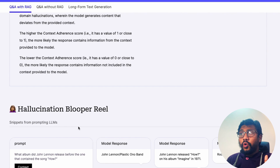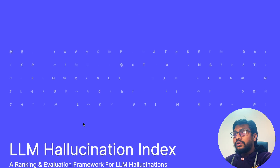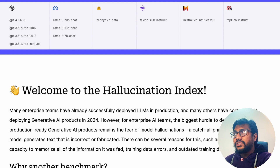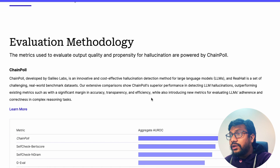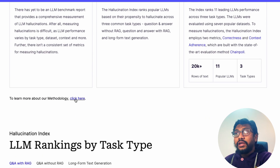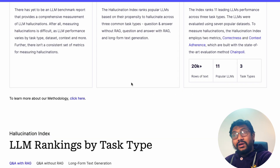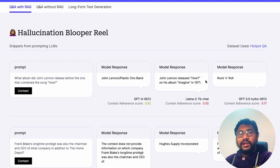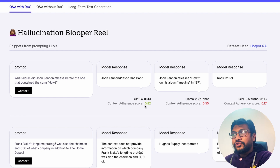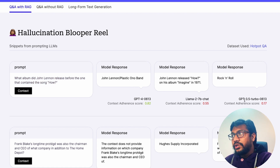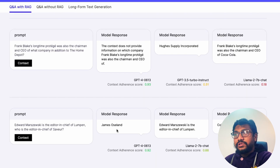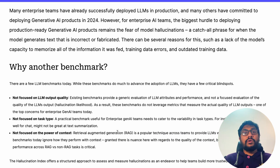Overall this seems like a very good initiative by Galileo. You can visit their site for model insights and the full methodology via their GitHub repository. There's also a form to request additional models. They've included blooper examples showing when models score highest and lowest — for instance, asking about a John Lennon album, GPT-4 gave the best response while GPT-3.5 Turbo gave the worst.